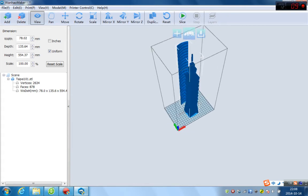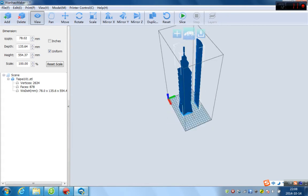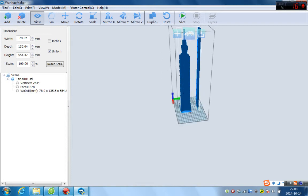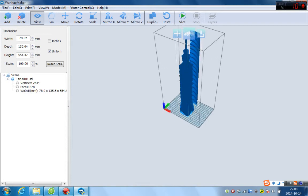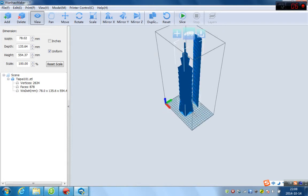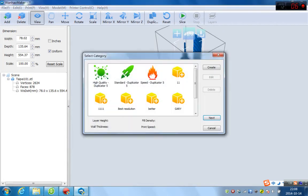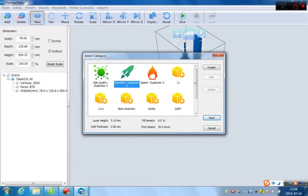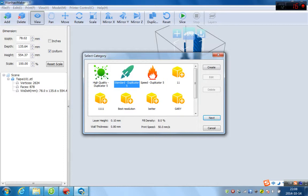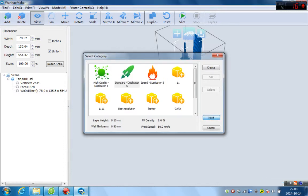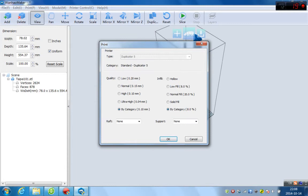And you can click slice to see how fast Wanghao Maker will be. And choose the standard quality. And it's about layer 0.1 millimeter. And fill density 8 percent. Wall thickness 0.8 millimeter. Printing speed 50.